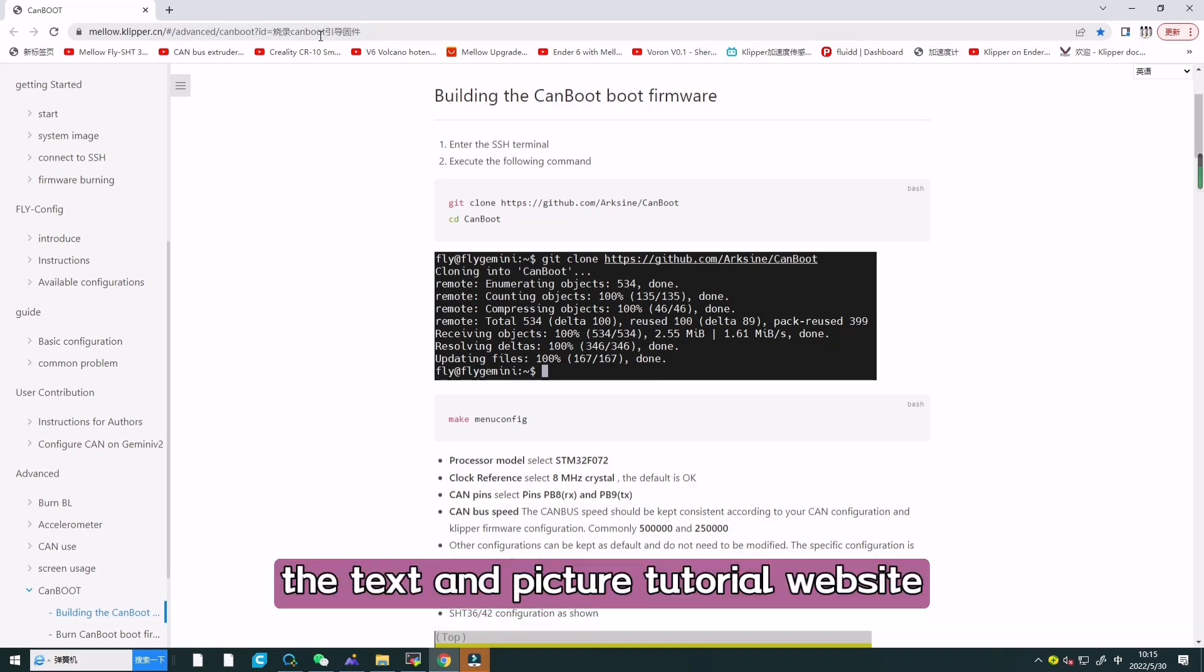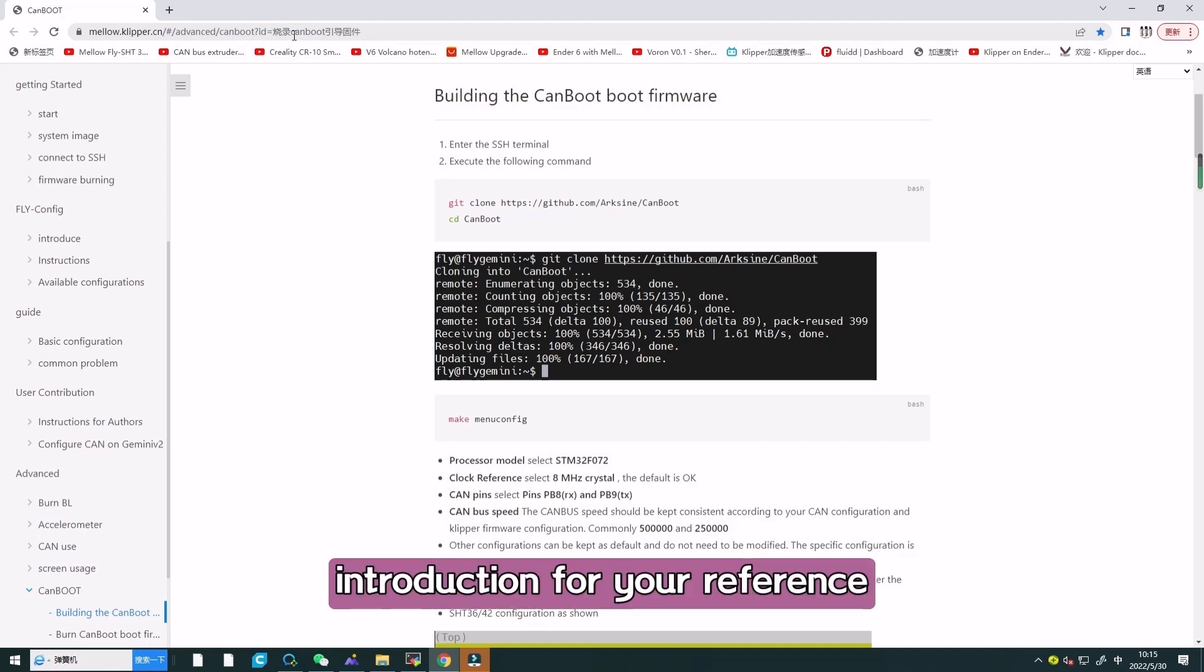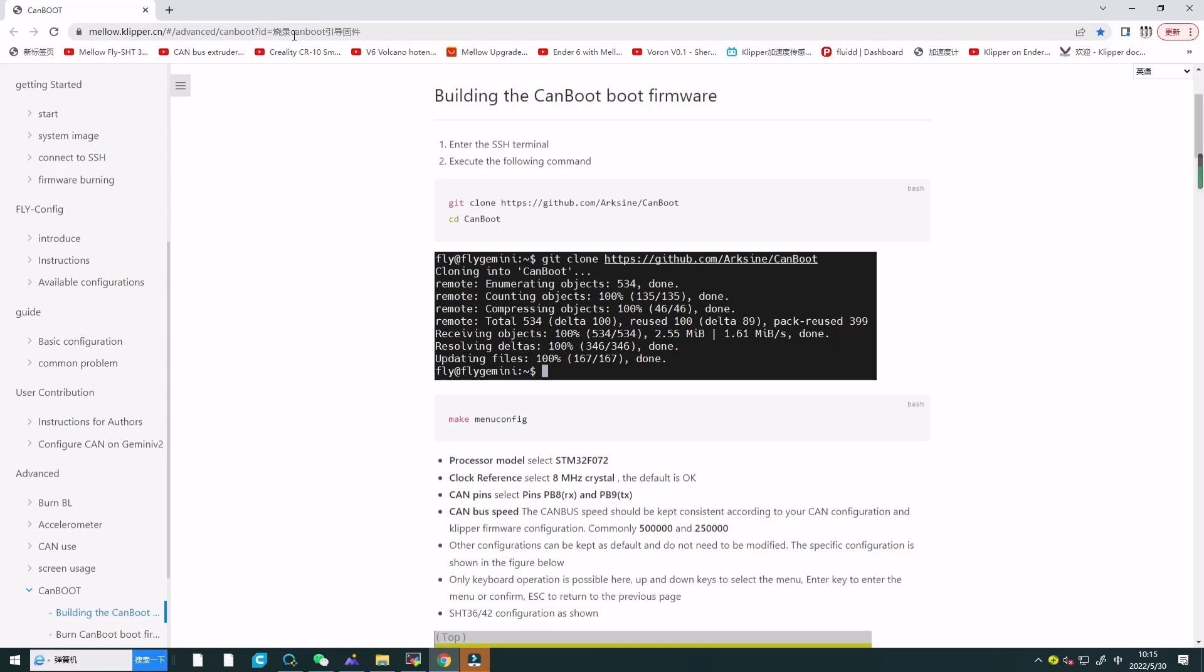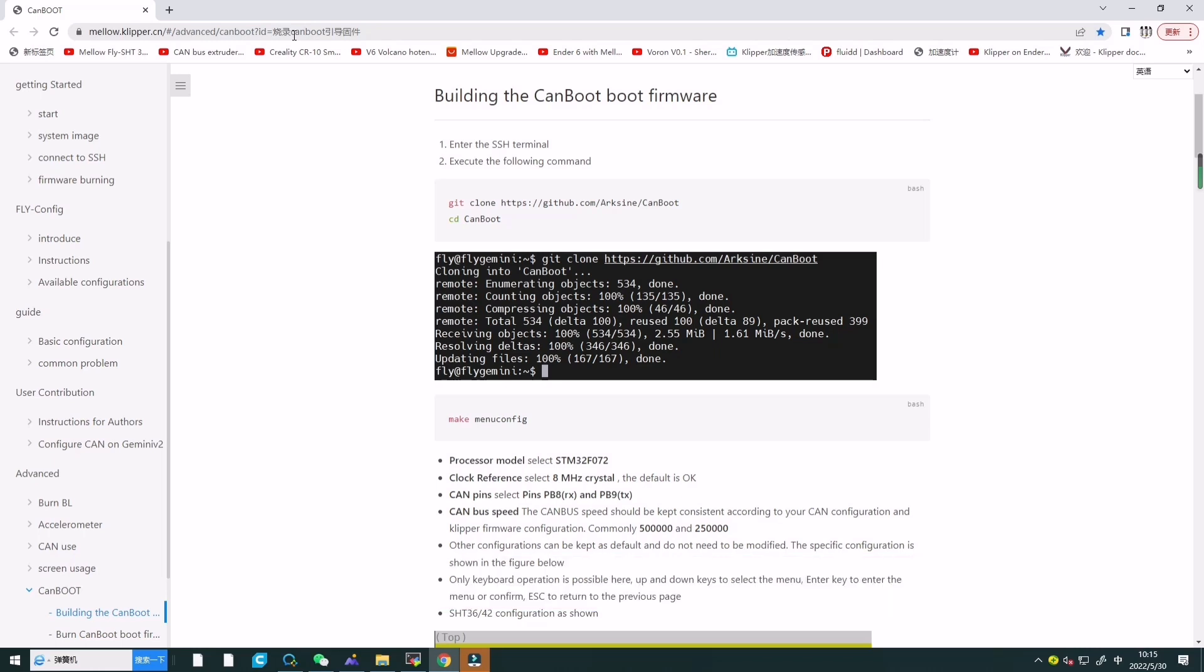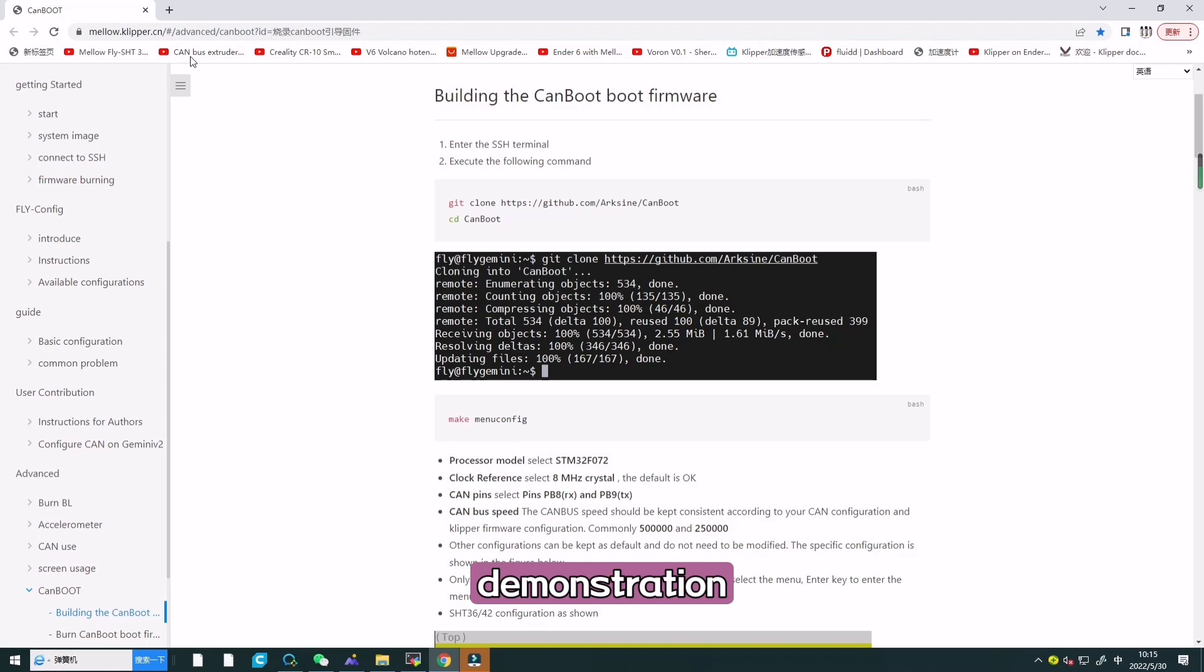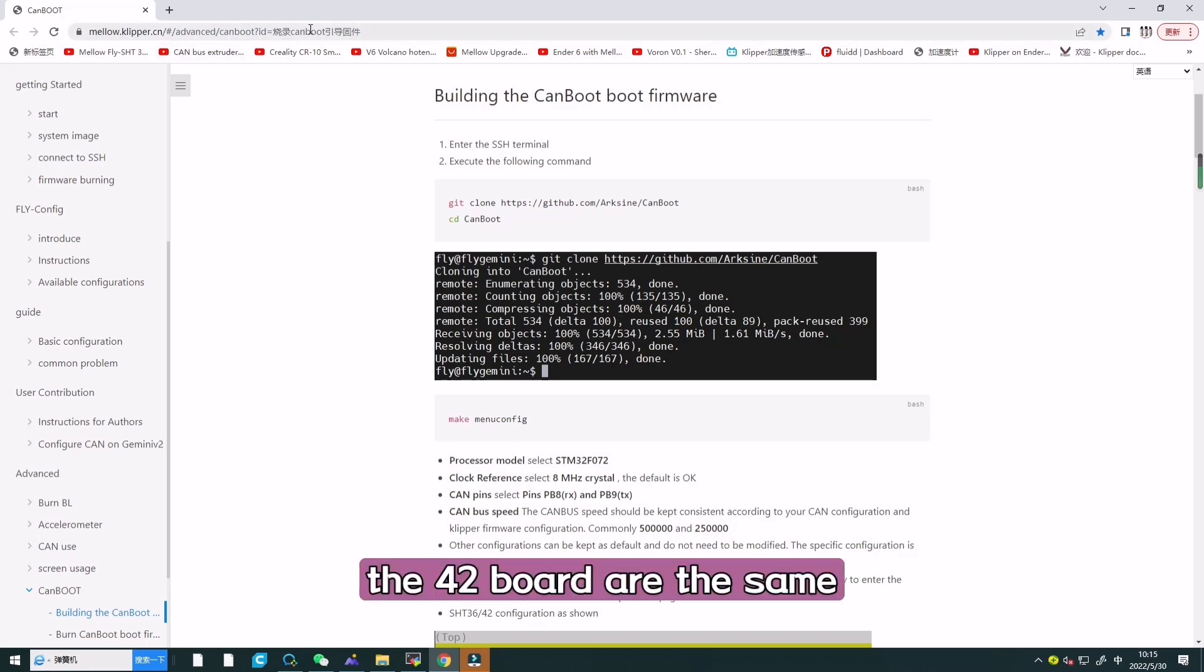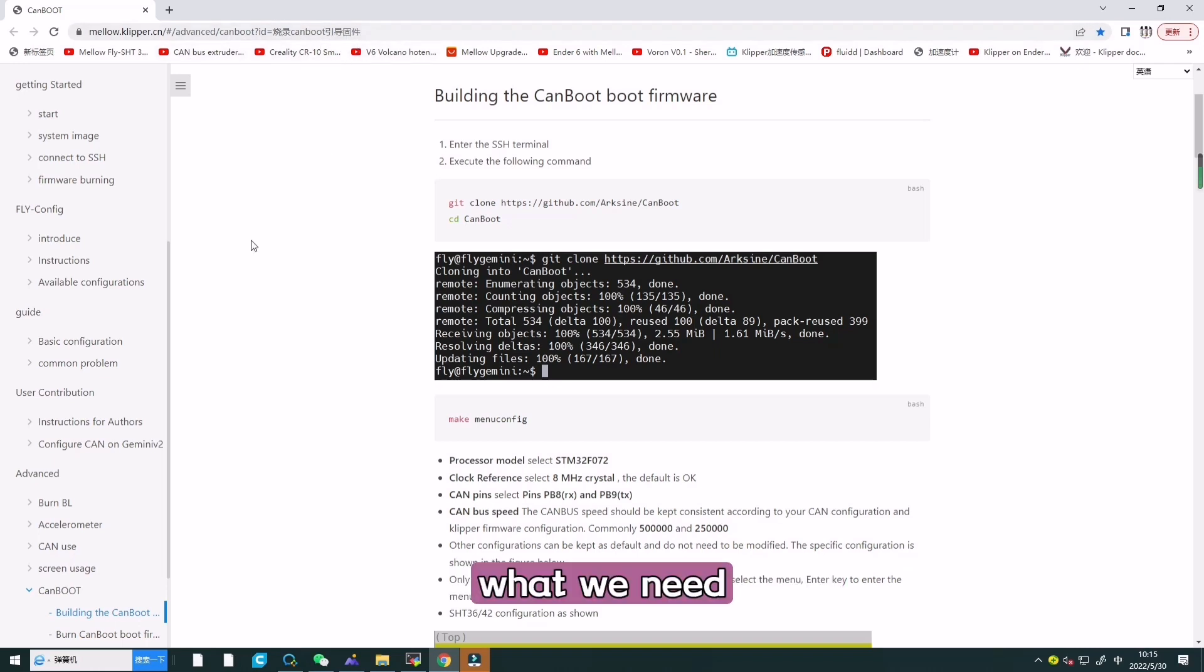The text and picture tutorial website will also be included in the description for your reference. Let's start the preparatory work now. This video takes 36 board for demonstration, the 42 board are the same operation.